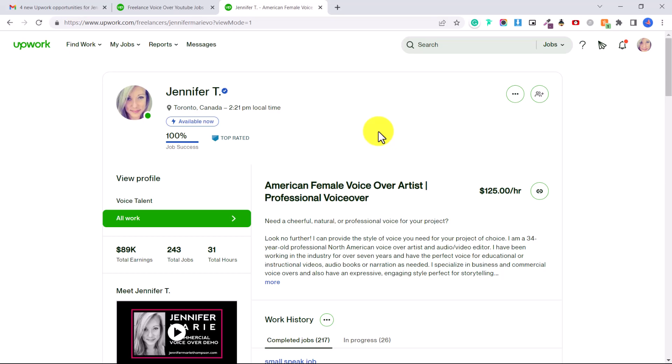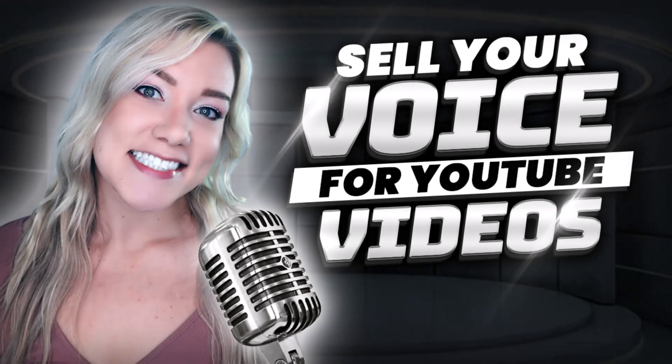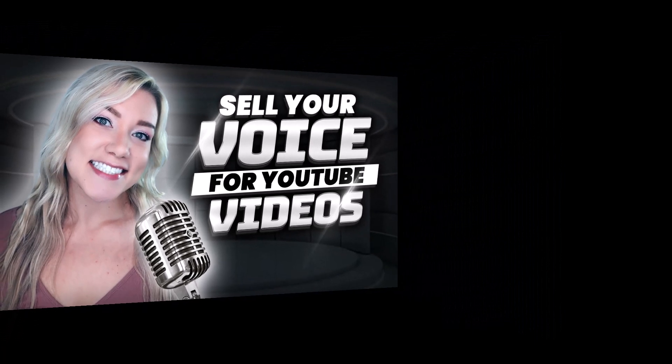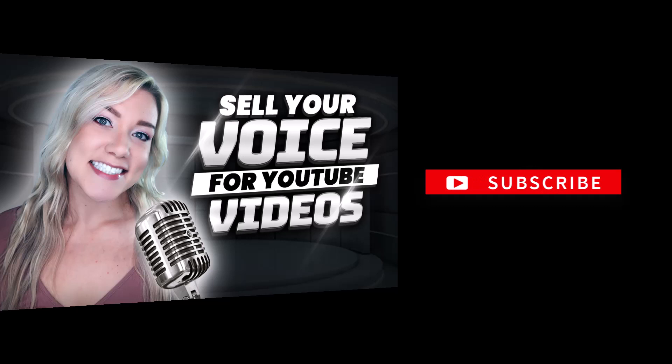Click on the links in the description below to see the exact equipment I use and that I did use to get started. Thank you guys so much for watching. You can also check out all my other videos on Upwork to find out exactly how to write a cover letter and how to use the Upwork platform. Thanks again for watching and I will see you in my next tutorial.